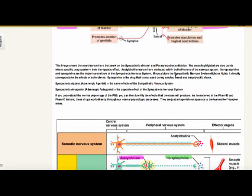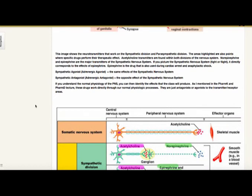Going back to agonist and antagonist — a sympathetic agonist, or adrenergic agonist, affects the sympathetic nervous system. A sympathetic antagonist or adrenergic antagonist produces the opposite effect of the sympathetic nervous system. As mentioned in other lectures, these drugs work directly through our normal physiologic processes — they are essentially just agonists or antagonists to that transmitter or receptor area.